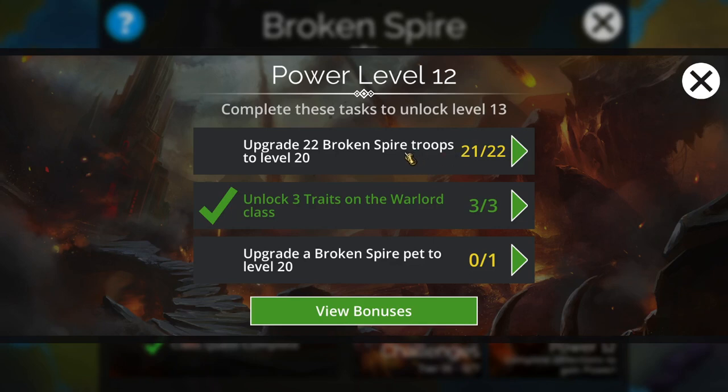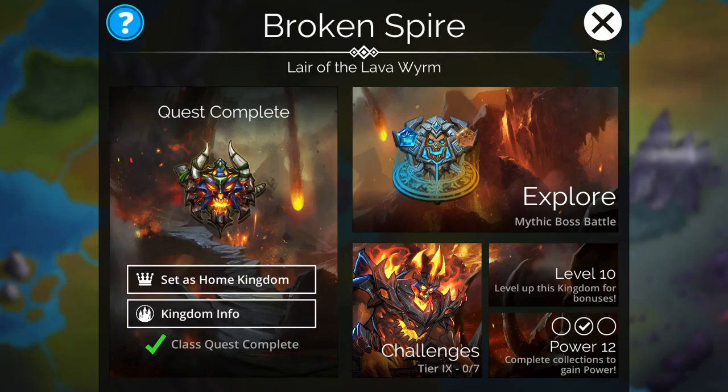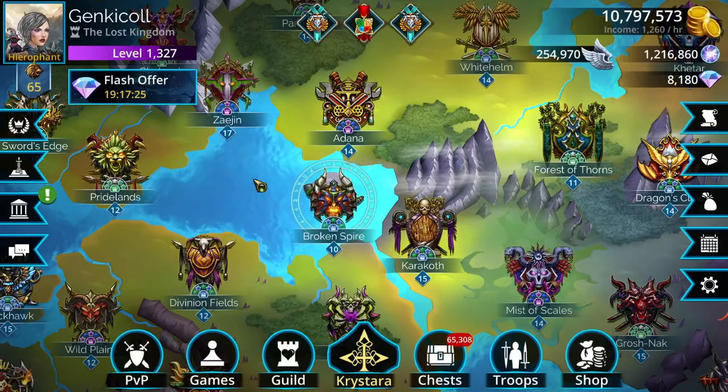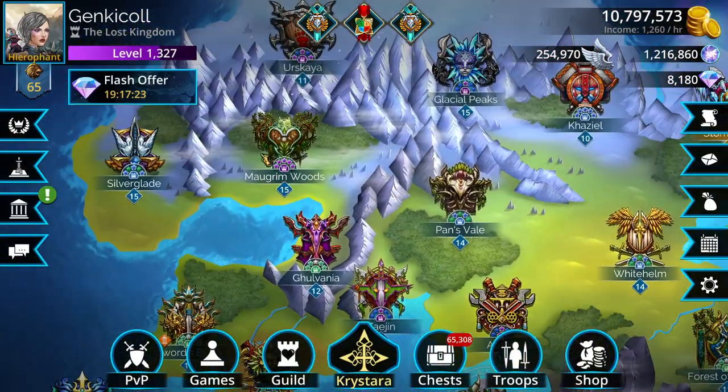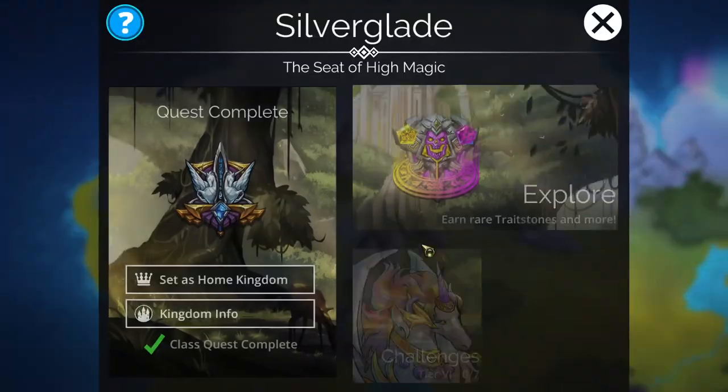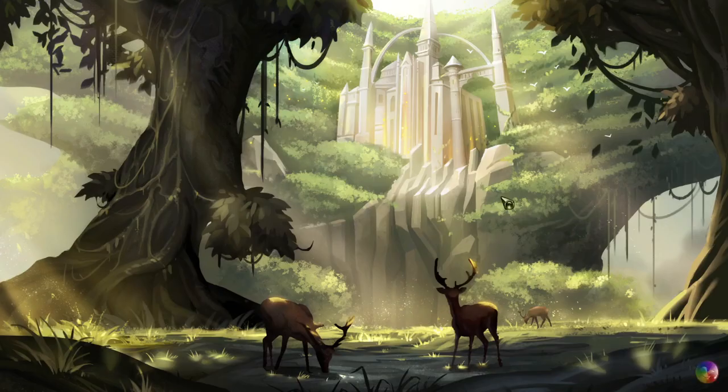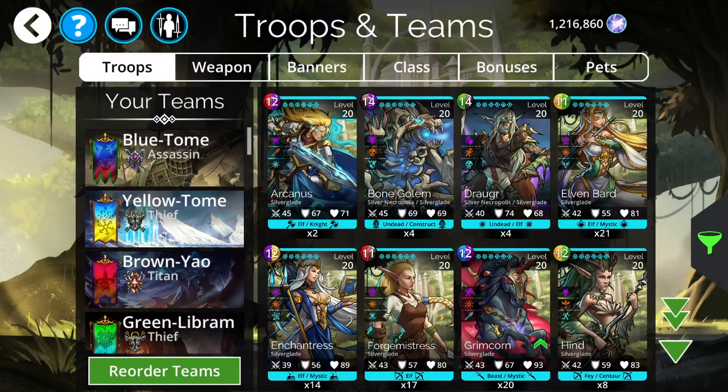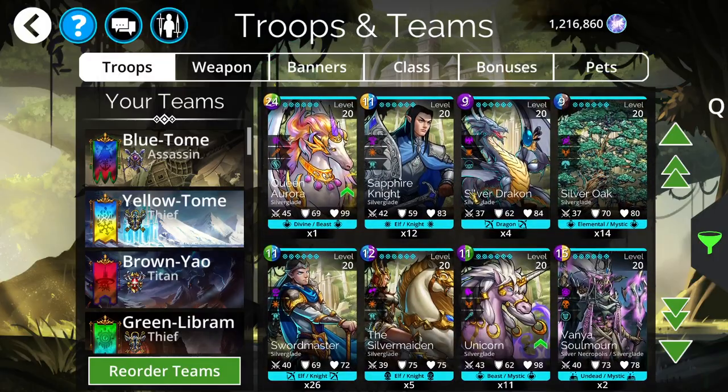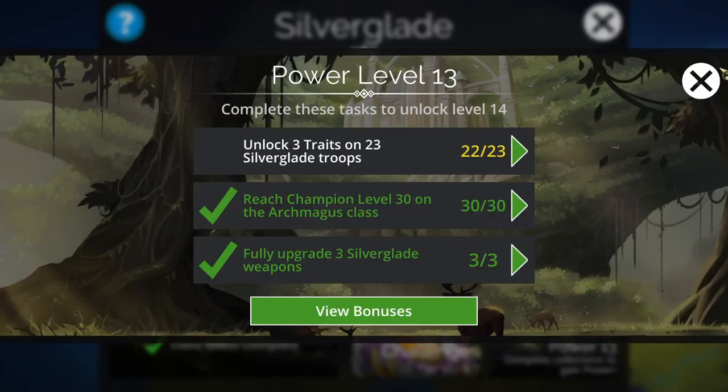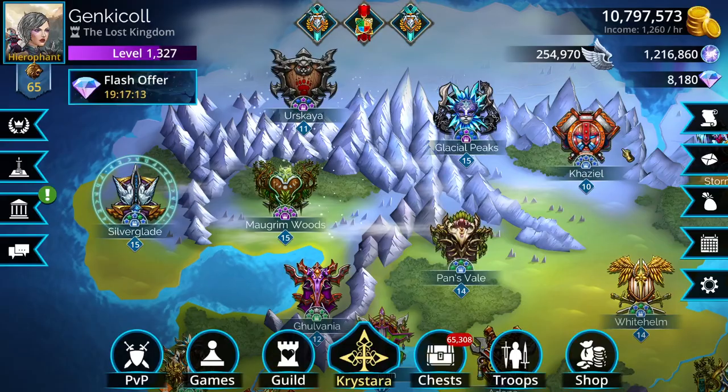But keeping track of all of this information is really difficult. I have a system in place to help me with that now, but before, I used to go from kingdom to kingdom saying, okay, can I upgrade anything here? Let's see. Do I have anything that I can upgrade to level 20 here? It's a lot of kingdoms to track,